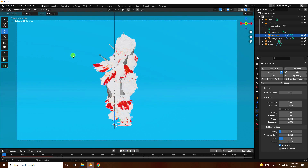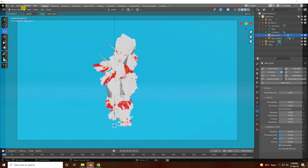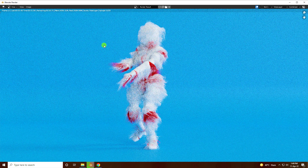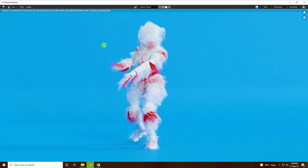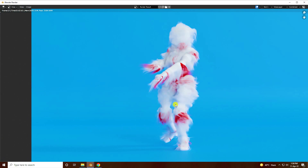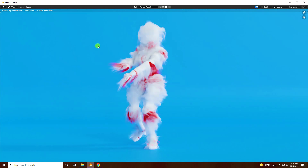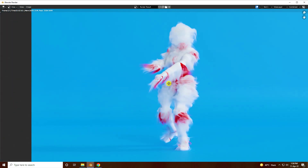Go to camera and render only one frame. See guys, that's my final render preview — it's really good. My hair simulation is really smooth.